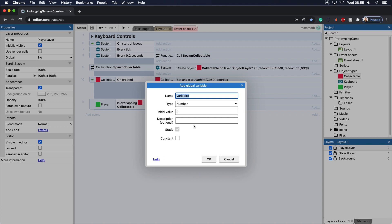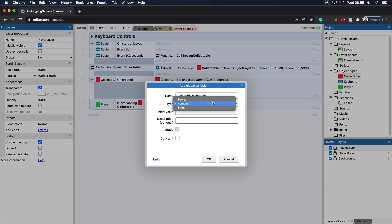But for now let's just add in this global variable here and we'll call this collected collectibles because that's exactly what it is. Now there's a type where you can have a boolean, a number, or a string. Number is the one we want.